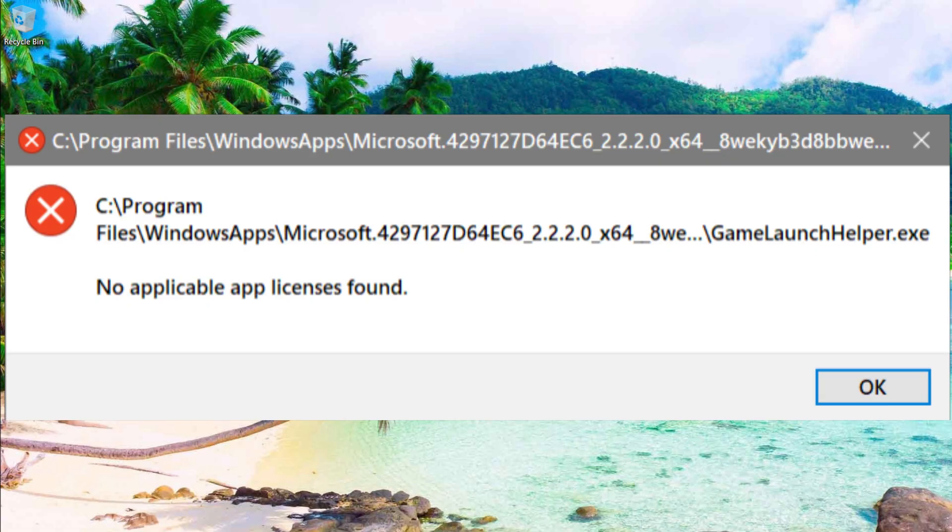If that's the case, you need to go to your Windows settings, select apps, and uninstall the Minecraft you installed. Yes, you really need to uninstall it.